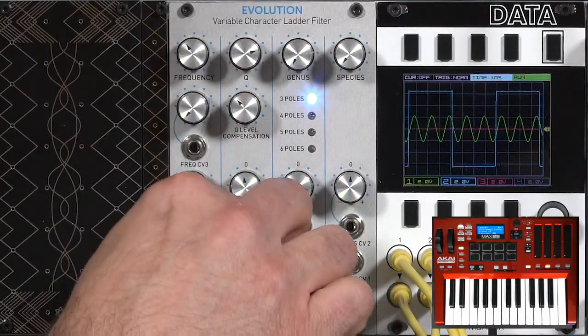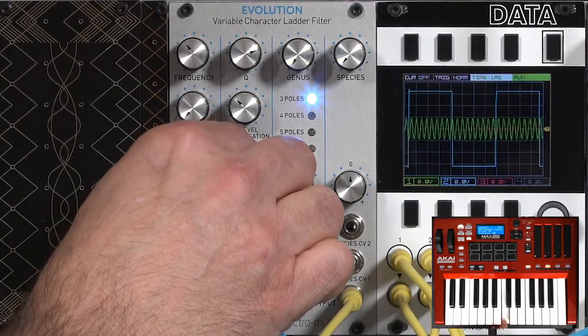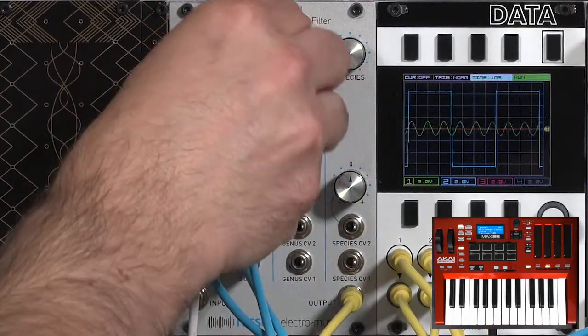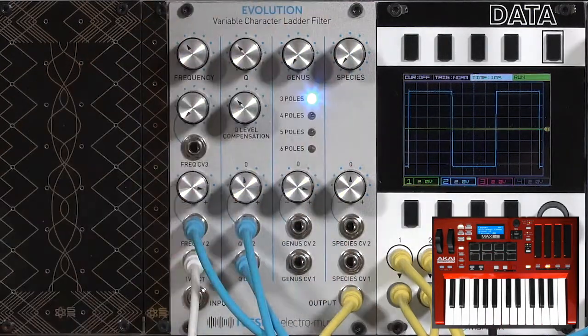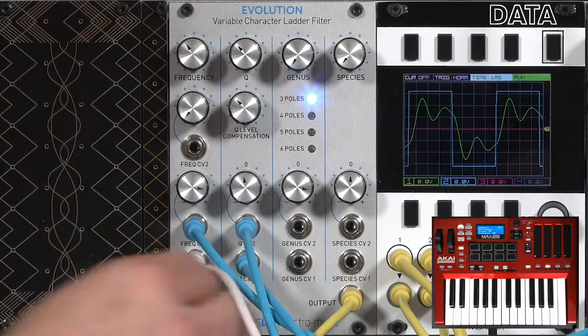Put my envelope back in for now, a little bit of amount. Take it out of resonance. Plug my input back in again.